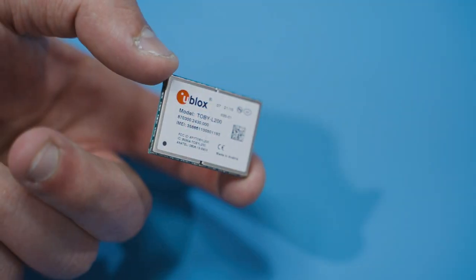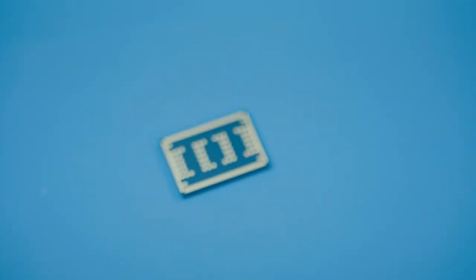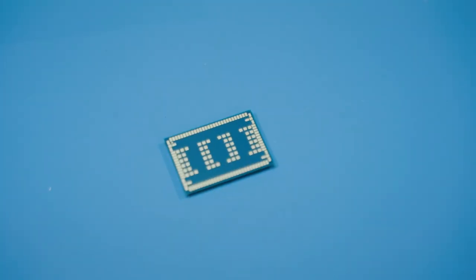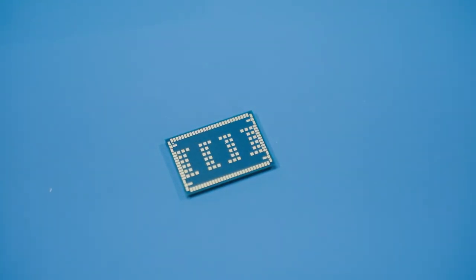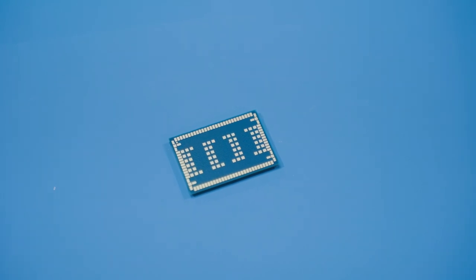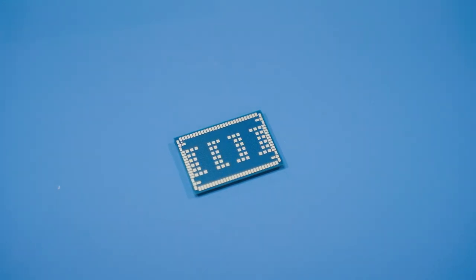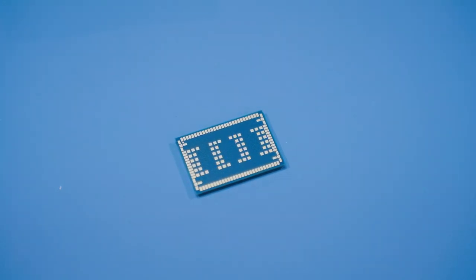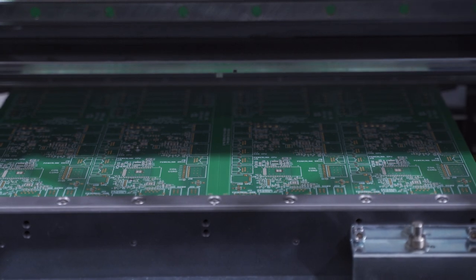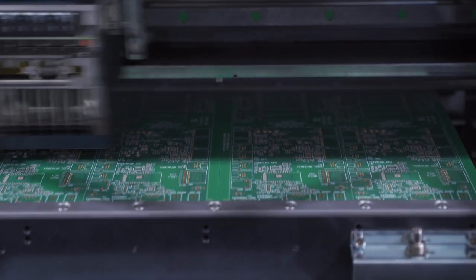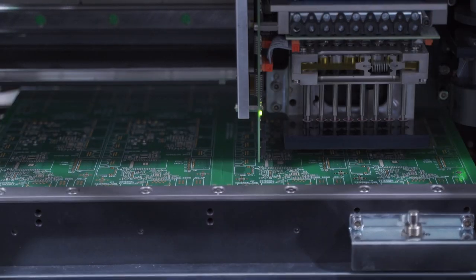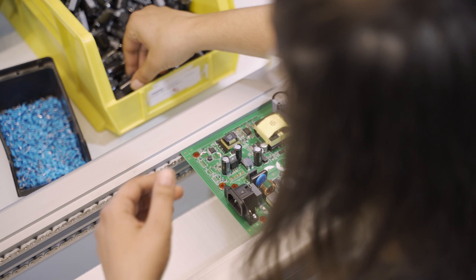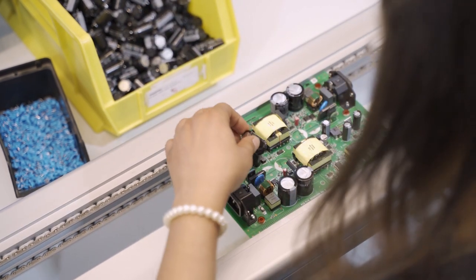Larger and heavier SMT components may fall off in the wave and fine pitch SMT parts and land grid arrays really do need their leads soldered using the SMT reflow oven. So for these more complex parts, we first complete the SMT process. Then we insert and solder the through-hole components.